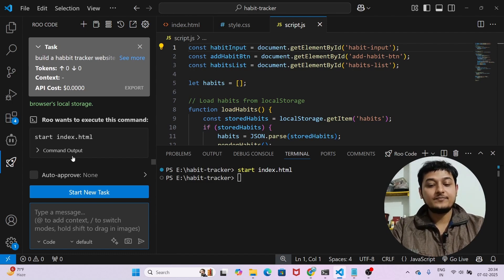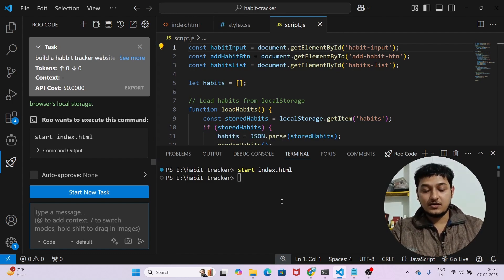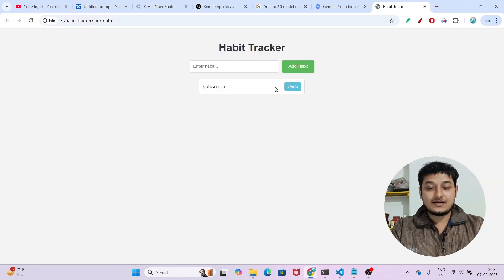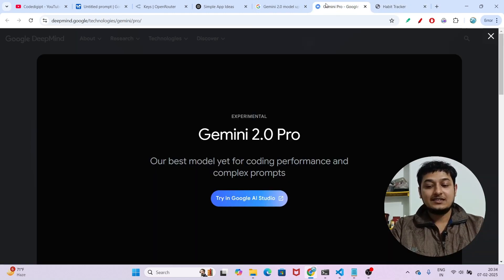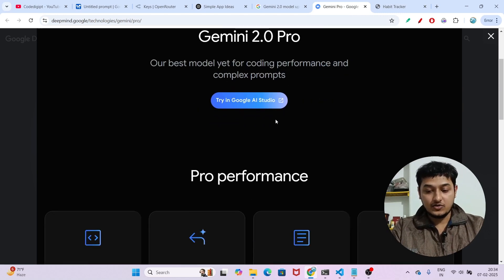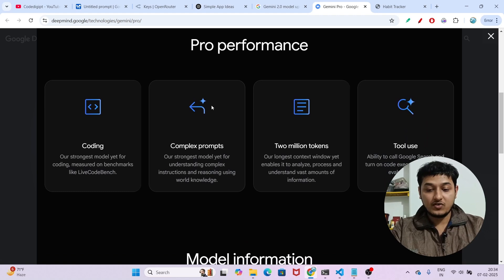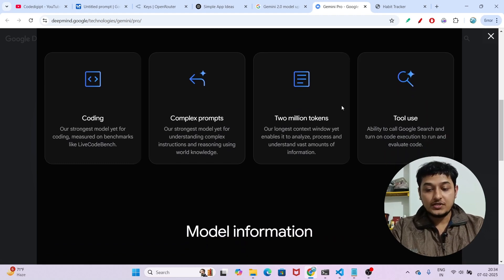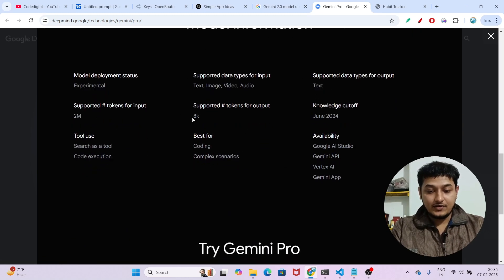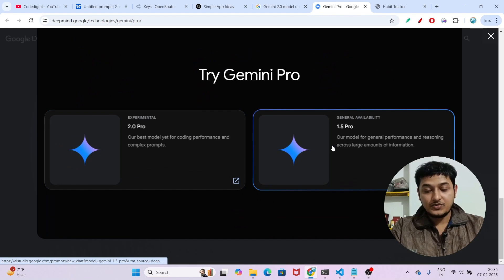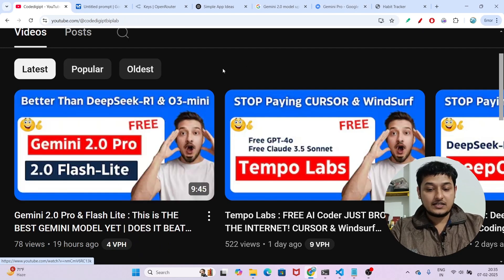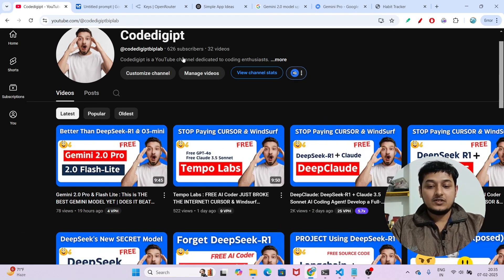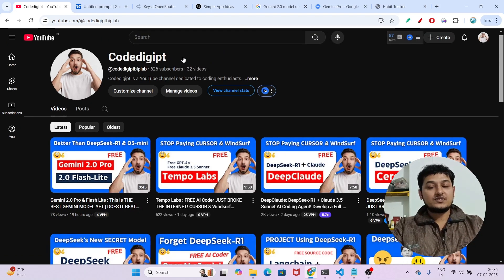You can improve the app further by adding features like calendars or by prompting UI improvements. The main thing is that Gemini 2.0 Pro is completely free and very fast — faster than o3-mini and DeepSeek R1. They've noted its 2-million token context window, tool use, complex prompts, and coding capability. If you found this helpful, don't forget to subscribe and like. See you in the next video!